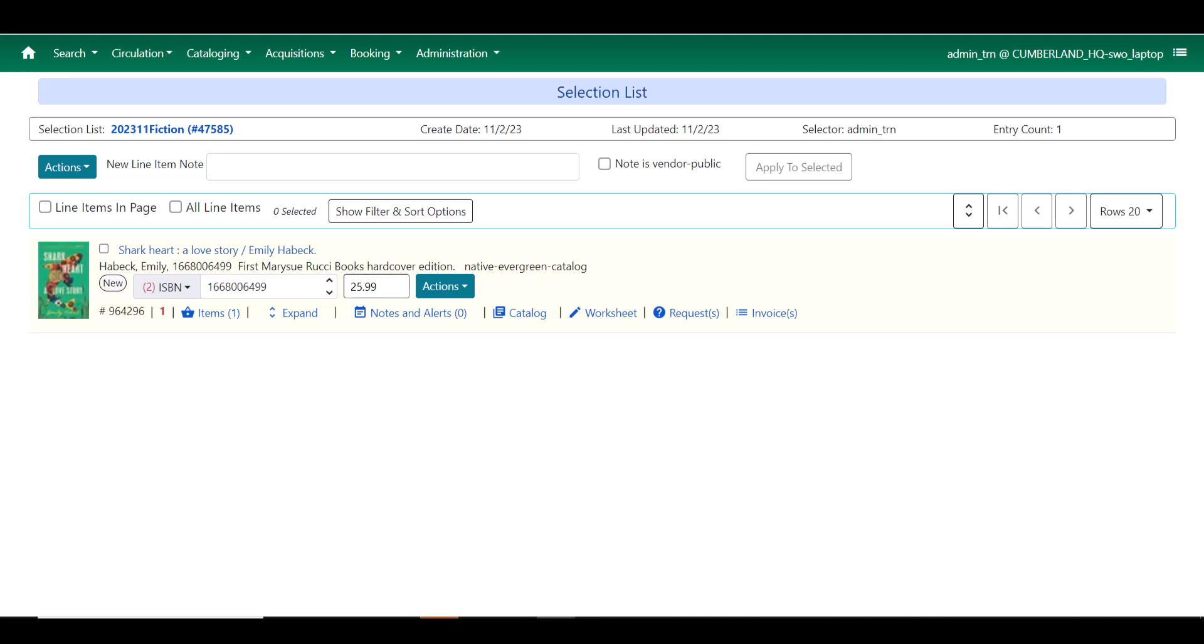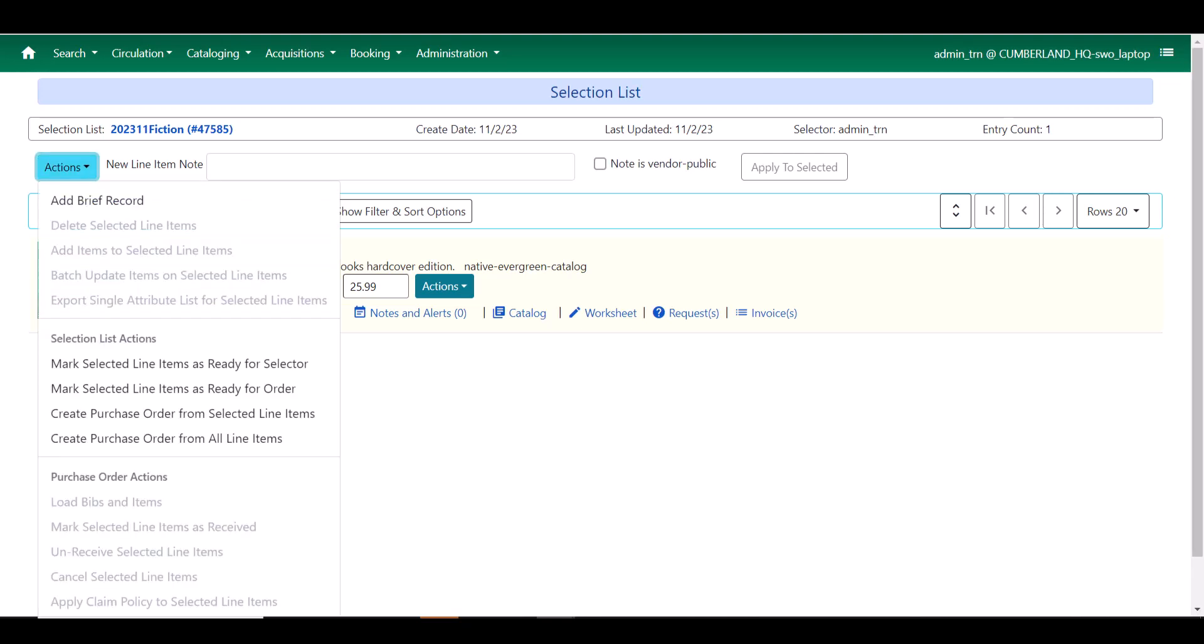At this point I can do the same things that I would have done with a selection list previously. I can come up to my actions menu and I can mark this ready for selector. I can mark it ready for order or I can immediately develop a purchase order from it. So I'm going to go ahead and do that and in our next video we'll look at purchase orders.